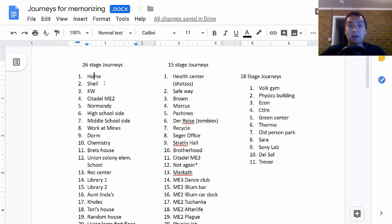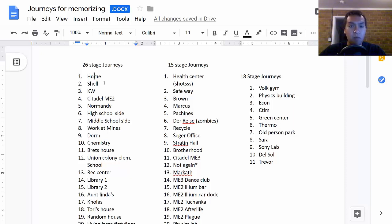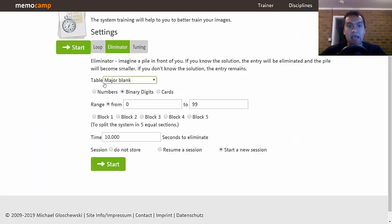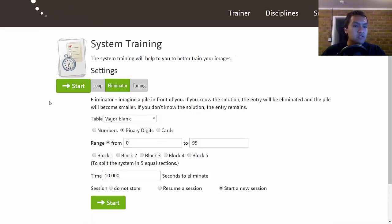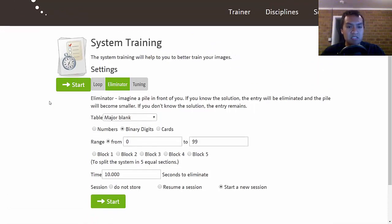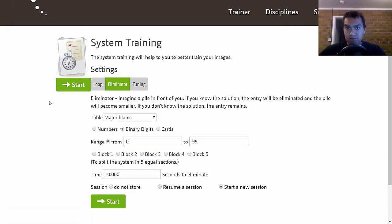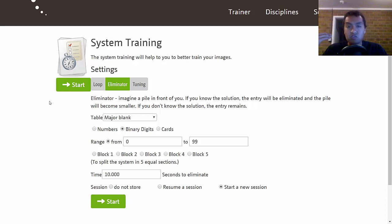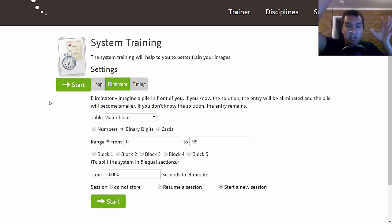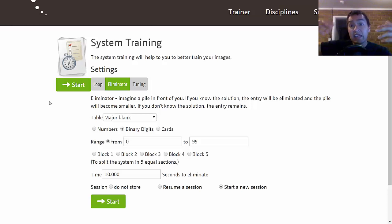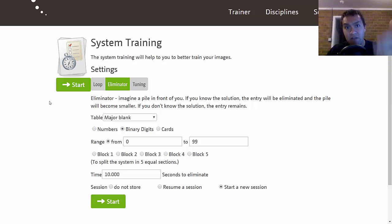Those are the two things I mainly do before a competition: my palaces and my different memory systems. I don't do any memorizations of the actual information. I don't do a trial for cards, numbers, or anything like that because I don't want to mix any of those images I create with any of the images I create during the actual events.